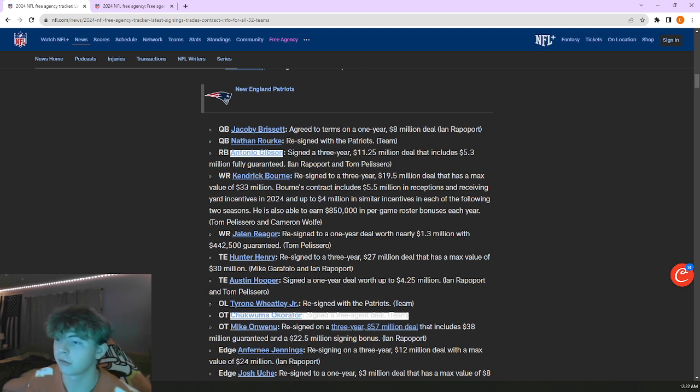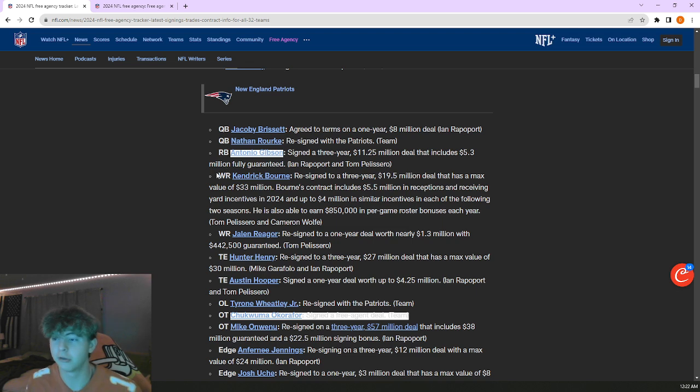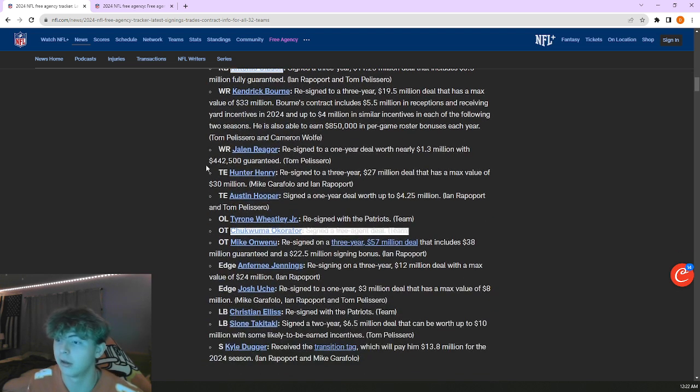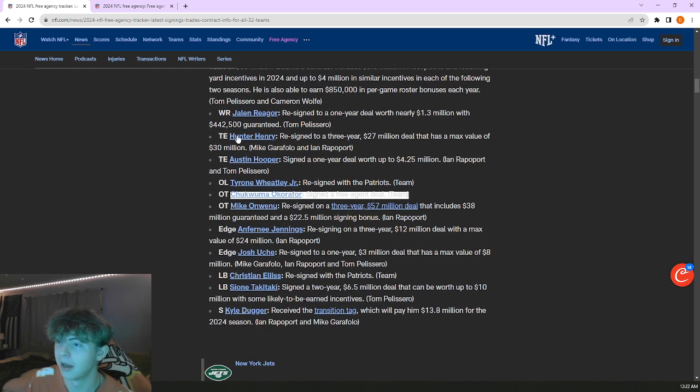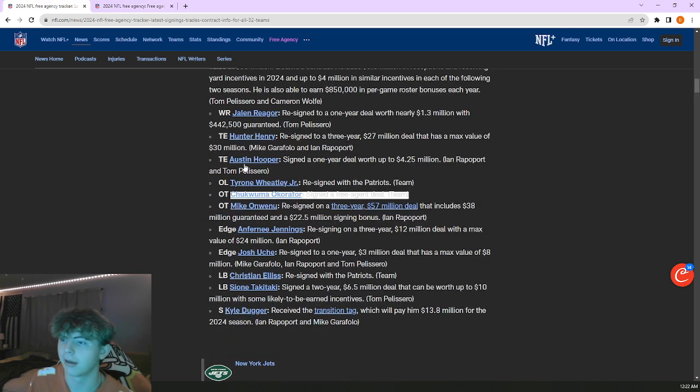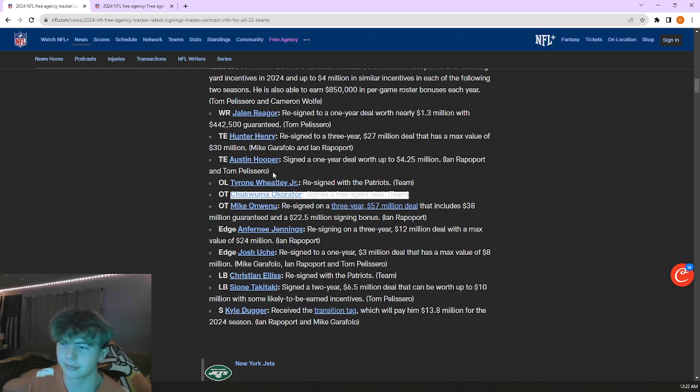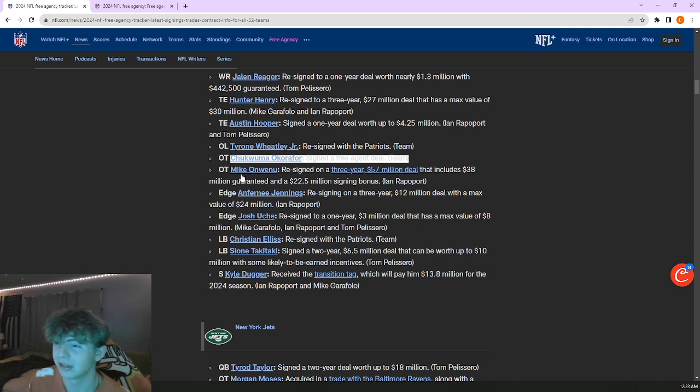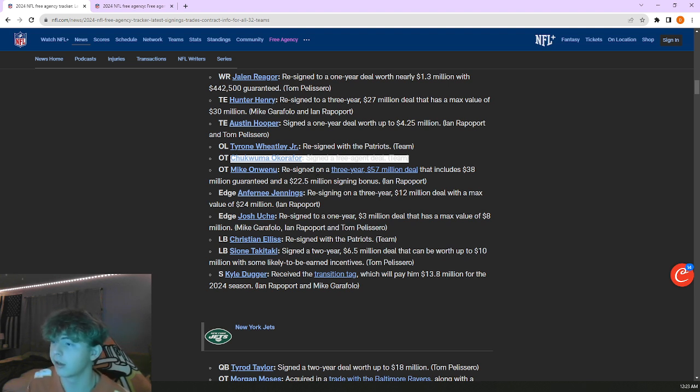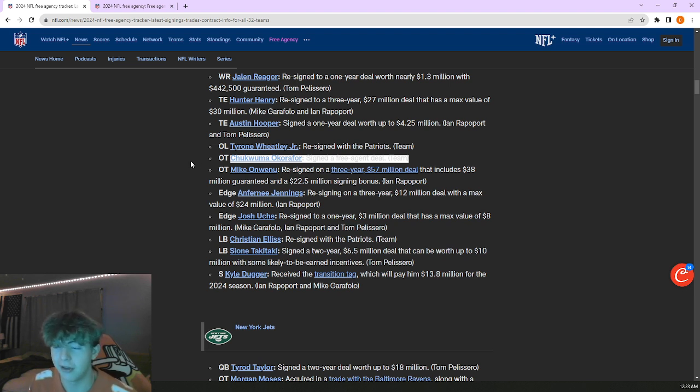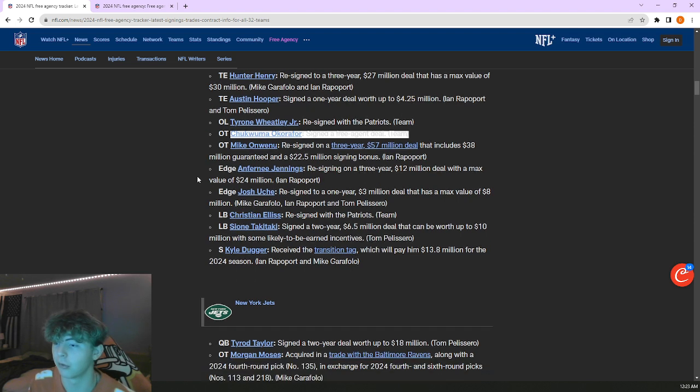Brought in Antonio Gibson, three-year 11 and a quarter, not awful. Kind of that pass-catching guy while Rhamondre Stevenson is that downhill rusher, bell cow maybe. Brought back Kendrick Bourne. As a Chiefs fan I was very disappointed in this. I was really hoping Kendrick Bourne would go to the Chiefs. He's ripped, have you seen his Instagram? This guy is shredded.